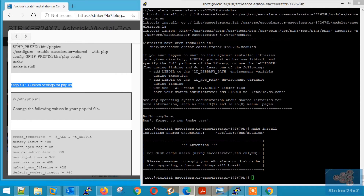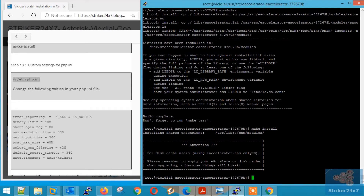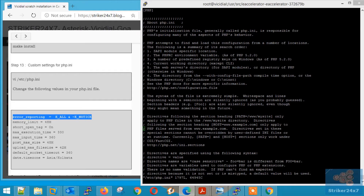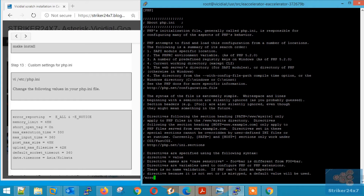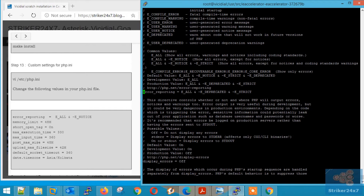Step 13: PHP Custom Settings. First, take a backup of the default PHP settings. Now use VI Editor to open the PHP.ini file. Edit the settings mentioned below by searching each value and replacing it. To search, type slash and type the word, then replace the value as mentioned. Press Ctrl C, and similarly do the rest.